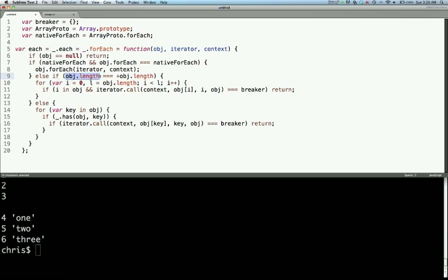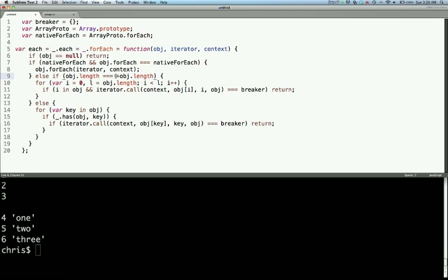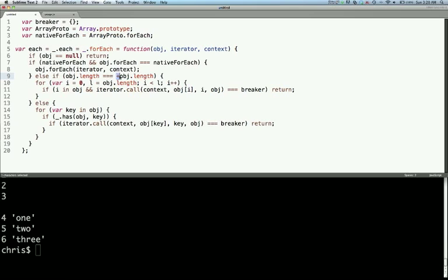Then we're testing object.length against a coerced value of object.length. So what this does is if it's an array, object.length on the left will be a number, and object.length on the right is coerced to a number by using this plus sign. So number equals number. They'll both be equal and then the array will execute here. If it's an object, then this object.length will be undefined and we'll be testing it against a coerced value to a number of undefined. So object.length would be undefined, and then plus object.length would be not a number.